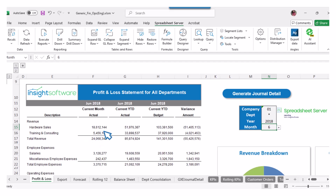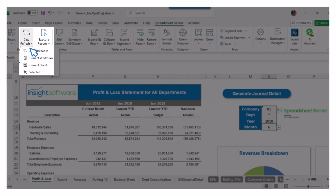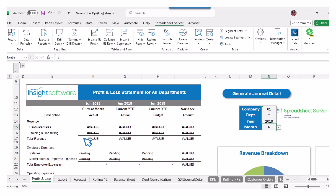Now, let's refresh the data. Select Data Refresh and choose Current Sheet. You'll see the data in the worksheet gets updated.